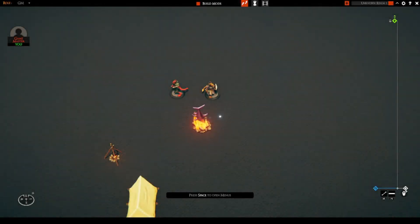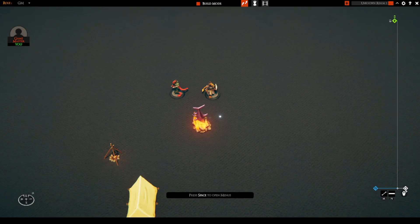Do you have some friends that would like to play Talespire but aren't completely convinced that this is the tool for them? Do you want to give them a little bit of the Talespire feel without having to commit them to buying it? Well then this plugin is for you.